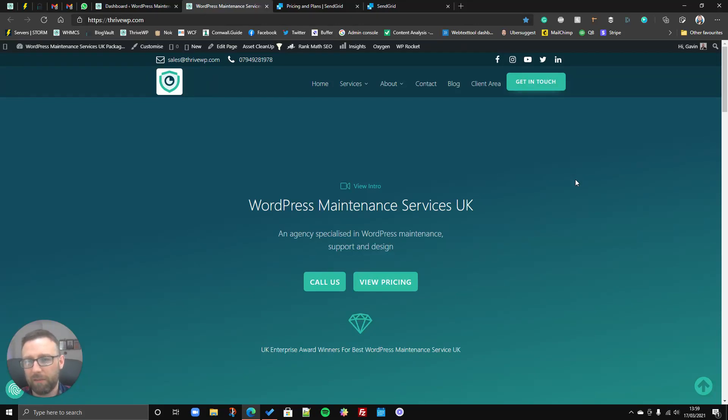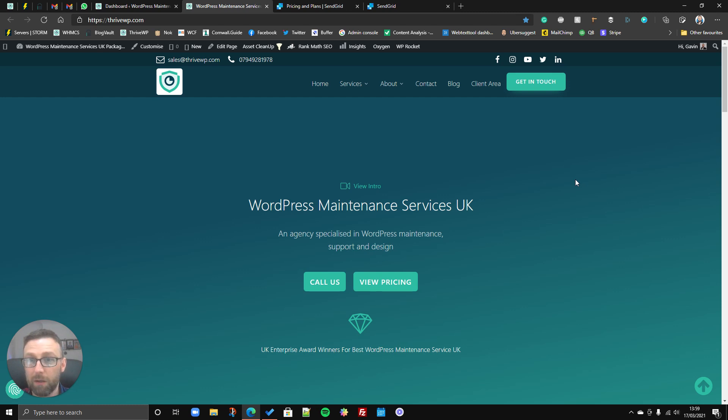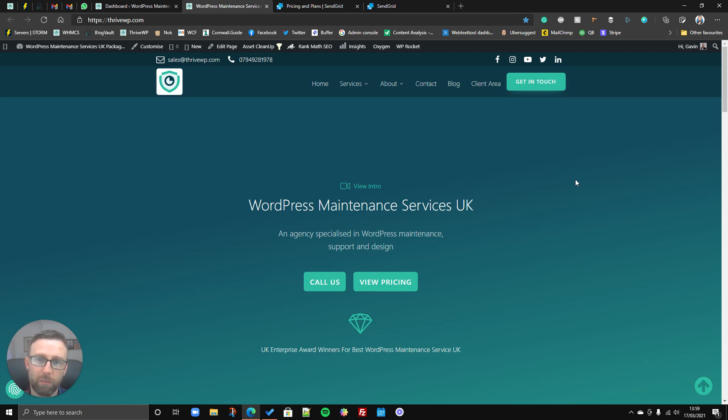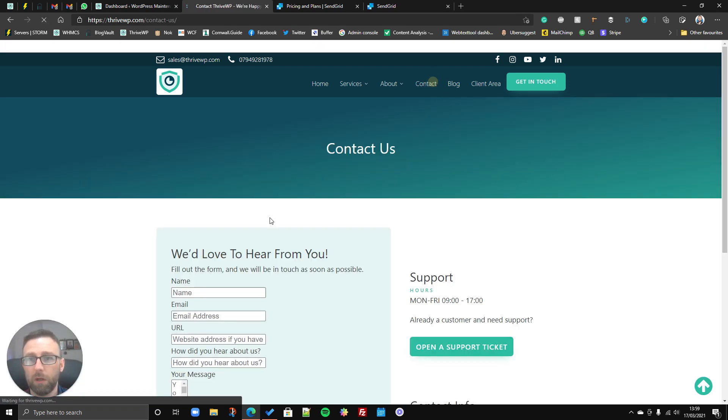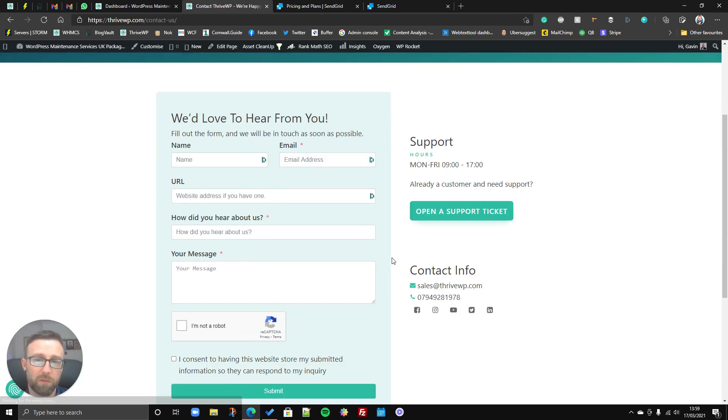Hey everyone, Gavin back from ThriveWP.com and today we're going to be looking at how to use SMTP settings to improve the deliverability of your contact form submissions.